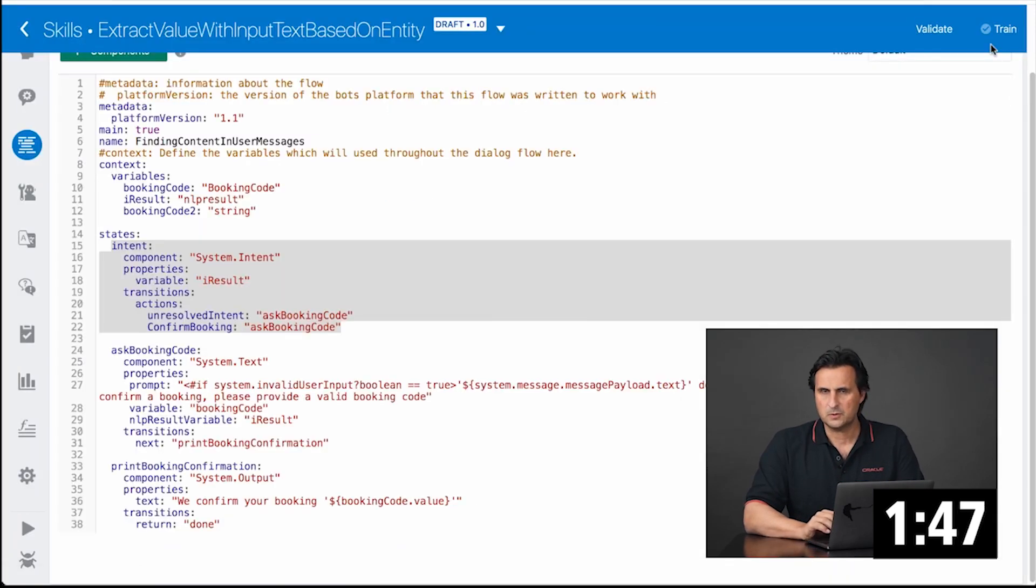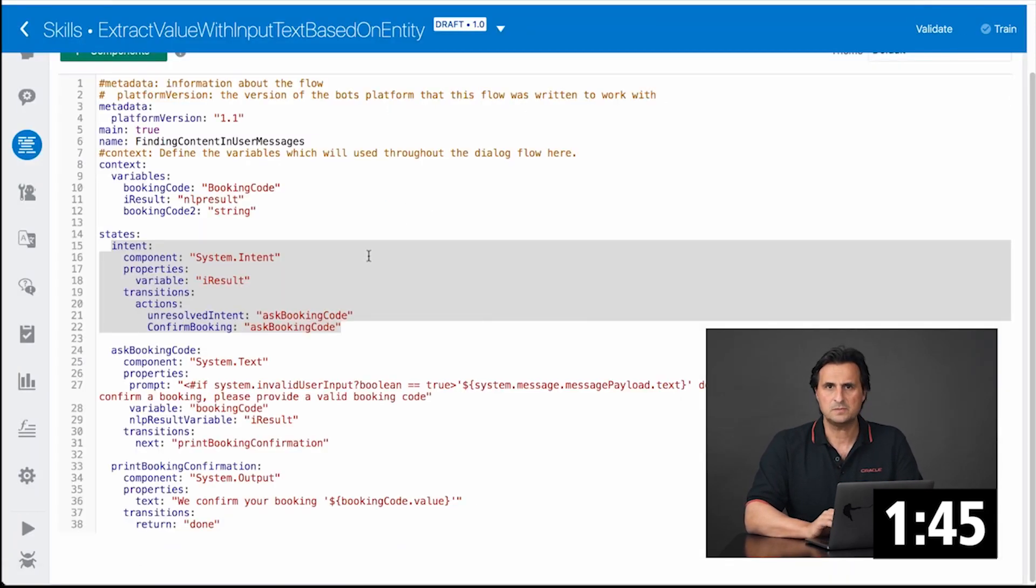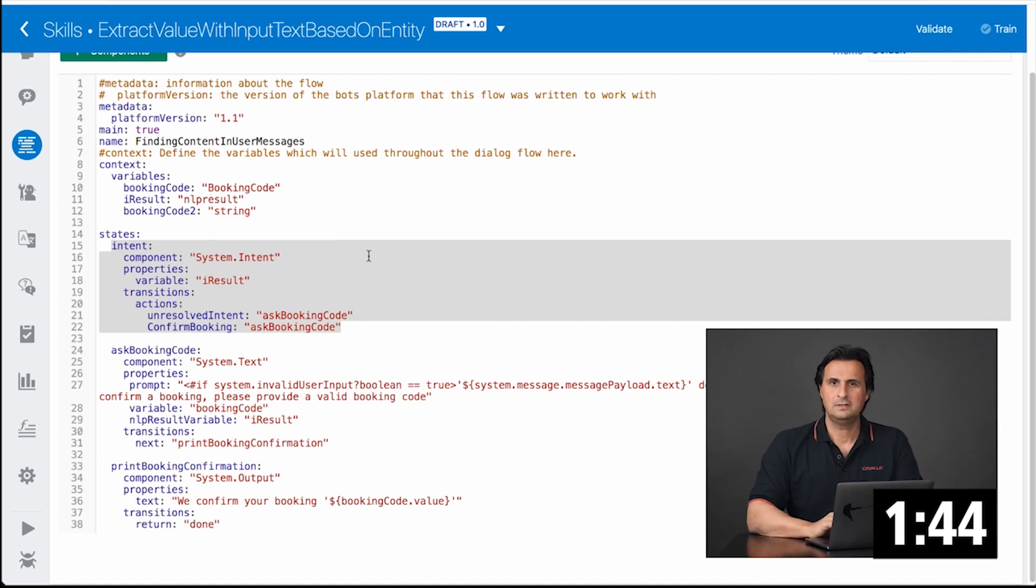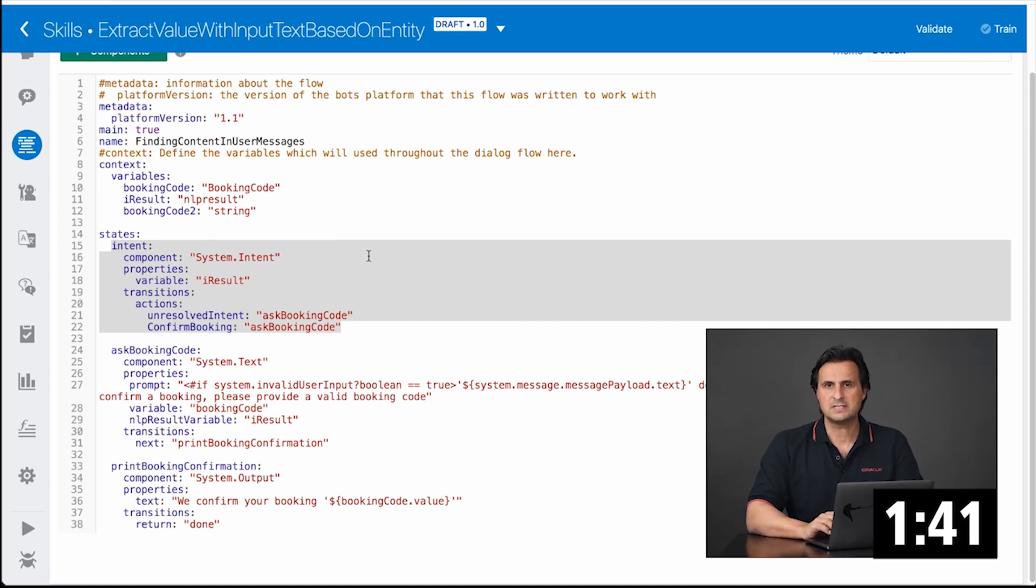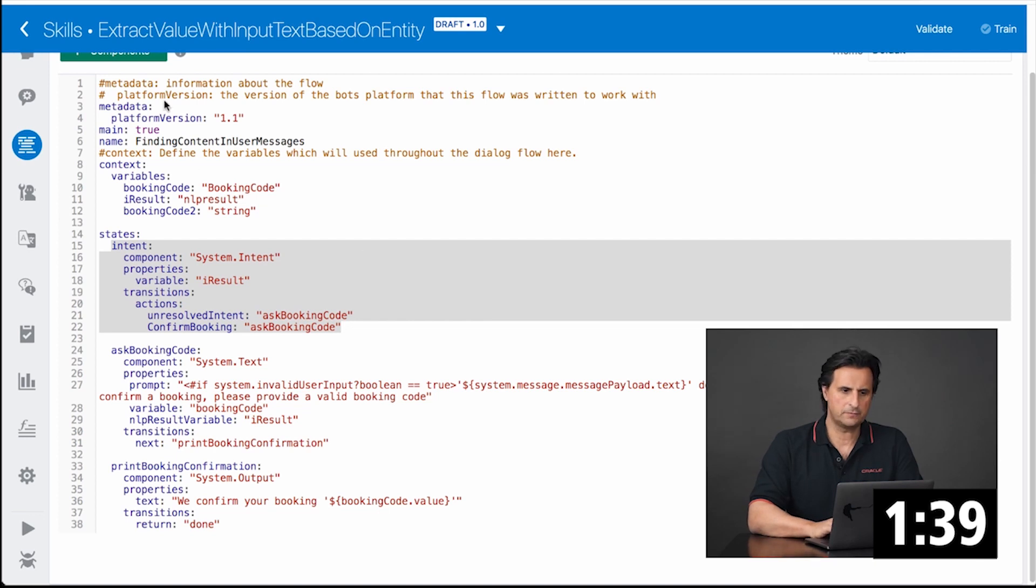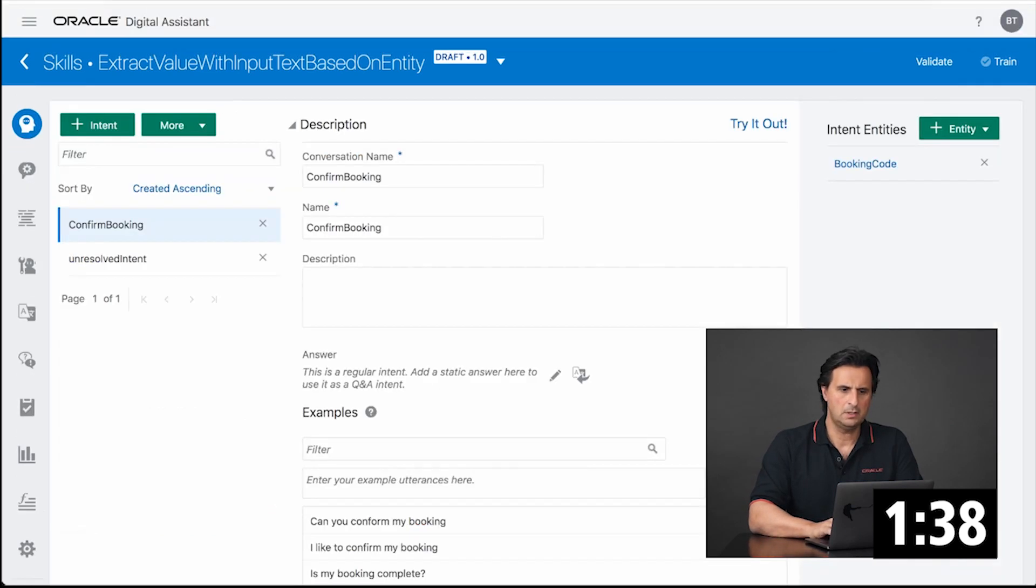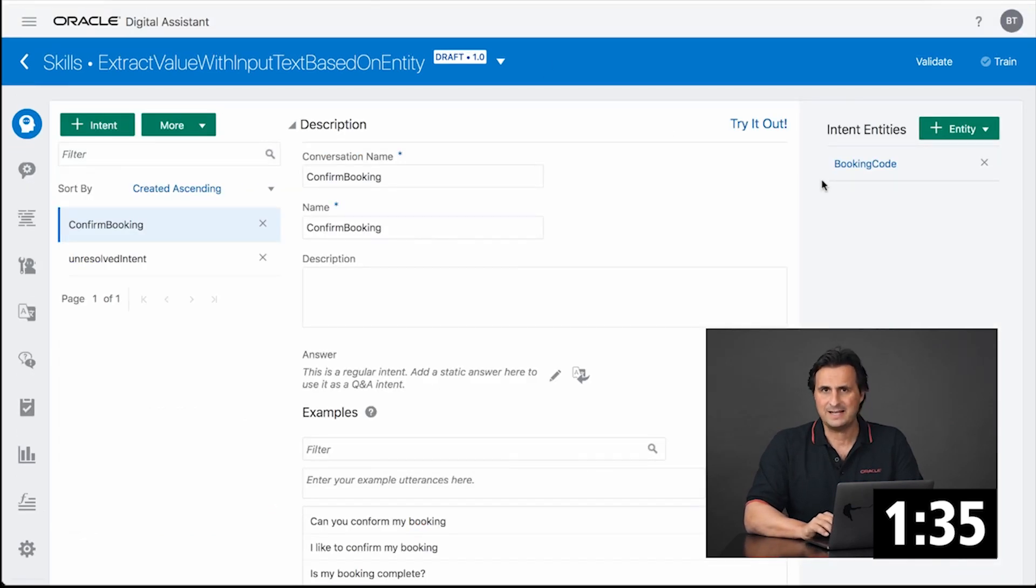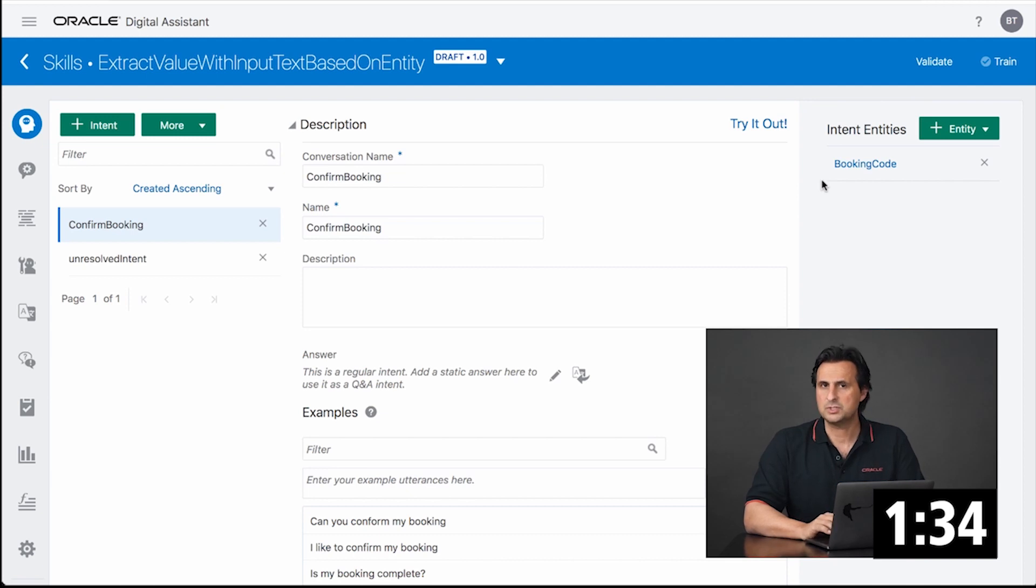The first option is to use a system intent component. The intent model resolves the intent but also tries to extract entities from it. So for this to work, I associated the intent with an entity, which is booking code in my example.